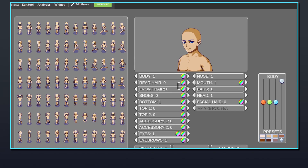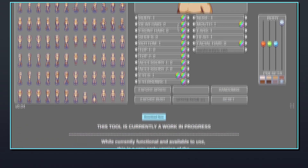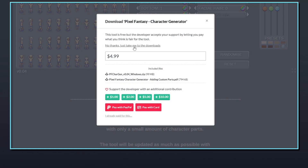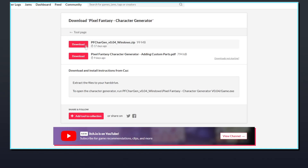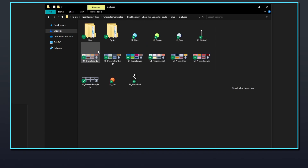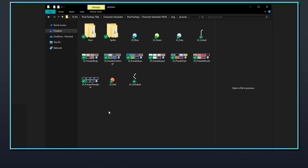To begin adding custom parts to the Pixel Fantasy Character Generator, first unzip the folder downloaded from the official itch.io page. All of the generator's part files can be found in the Pixel Fantasy Character Generator slash image slash pictures folder. This folder contains two subfolders: bust and sprite, which contain the part files for generating the bust art and character sprite sheet respectively.